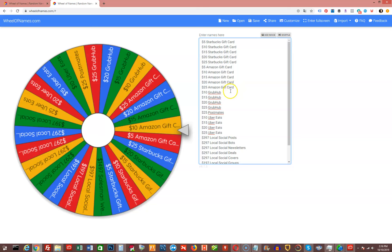$10, $15, $20, and $25 Grubhub. $25 Postmates - they don't let you go any less than that. $10, $15, $20, and $25 Uber Eats.